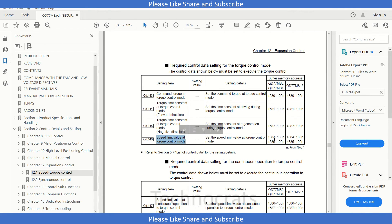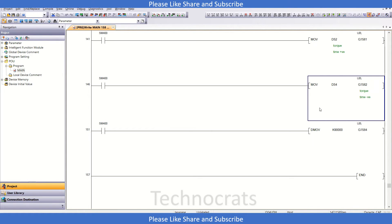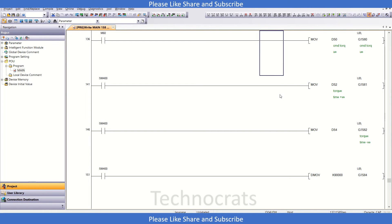So if you look at here, we have used all these parameter buffers to use the torque control mode.